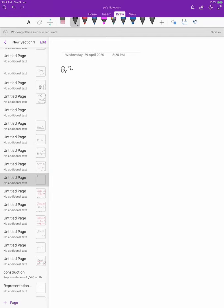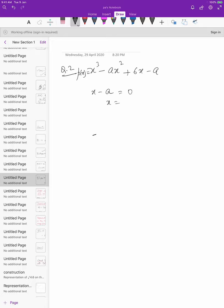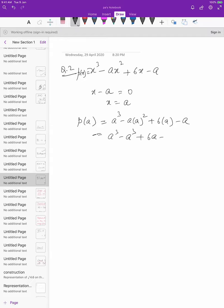Question 2: find the remainder when x³ − ax² + 6x − a is divided by x minus a. Let Px = x³ − ax² + 6x − a. Put x − a = 0, so x = a. Then P(a) = a³ − a·a² + 6a − a = a³ − a³ + 6a − a. The a³ terms cancel, leaving 6a − a = 5a. So the remainder is 5a.